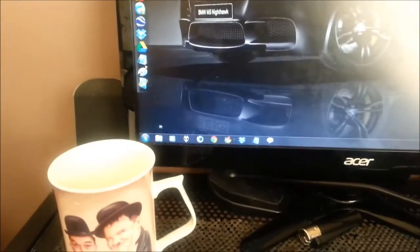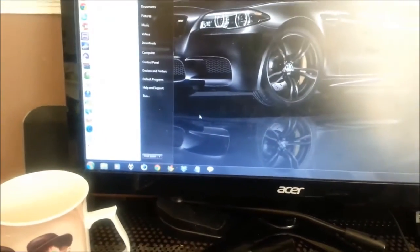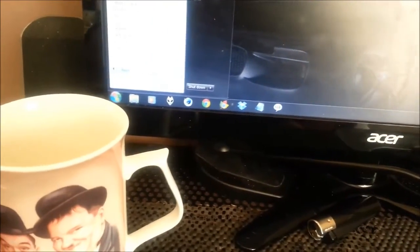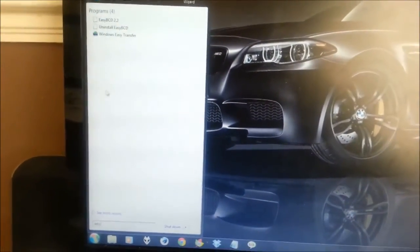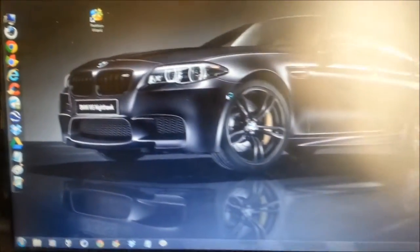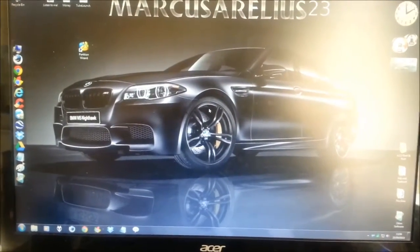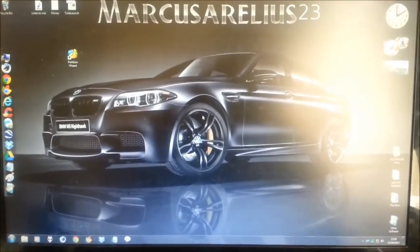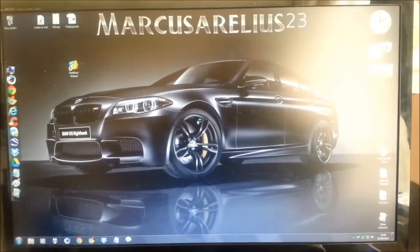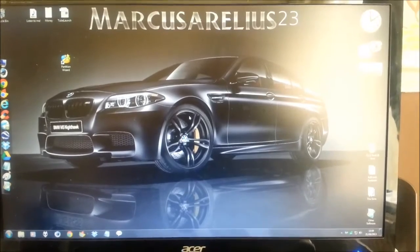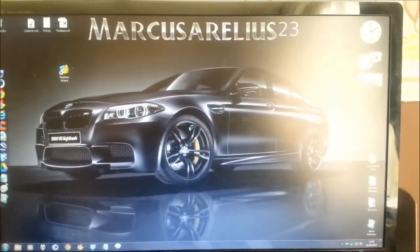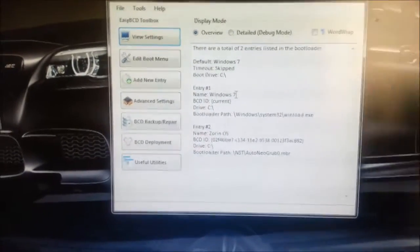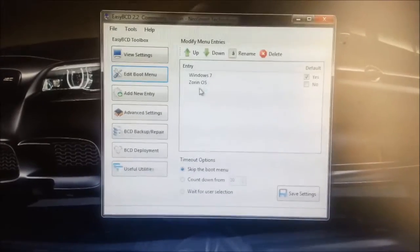So now I've got it installed already. I'll leave the link to this application in the description also. It's called EasyBCD. It's only a tiny application, very useful, and very easy to use. Now this is it. This is EasyBCD. And the option that we're going to use is edit boot menu. And you can see that Zorin is still there.